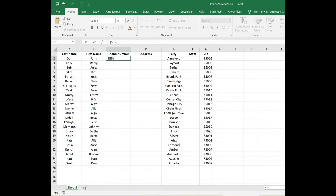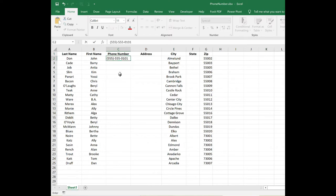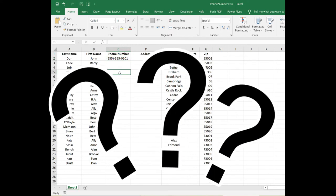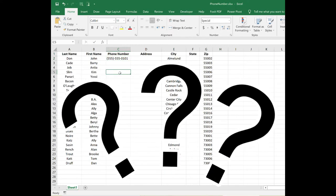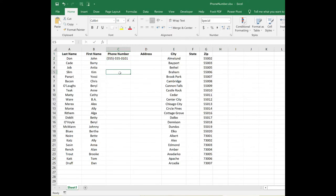Do you ever have to enter phone numbers into Excel? It can be a real pain when you have to enter the number with the dashes and the parentheses. Did you know that Excel has a special number format you can use to make this task so much easier?